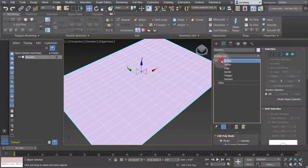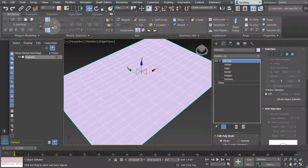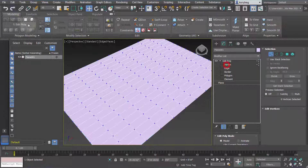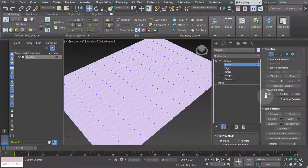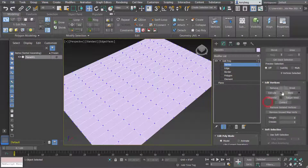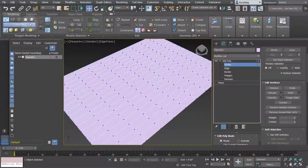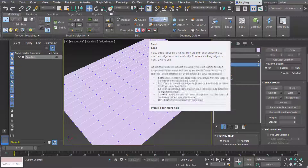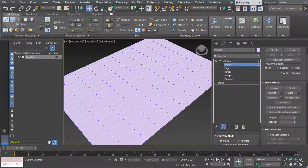A lot of these tools only work on edit poly, so you won't be able to access them if you're using a standard primitive or different geometry type. You want to make sure you add an edit poly modifier in order to use them. A lot of the tools are the same as what we've been covering — like edit vertices, loop and ring selections — but there are some additional new features I want to cover.